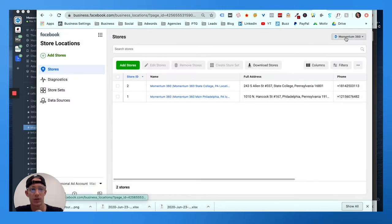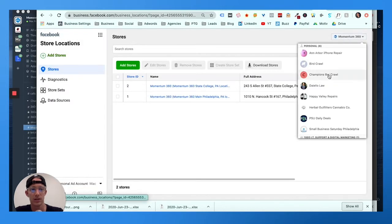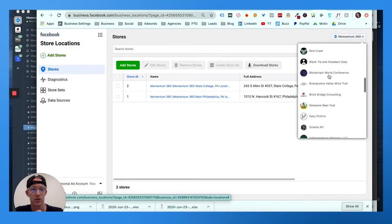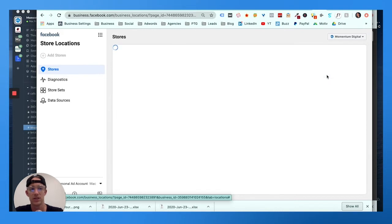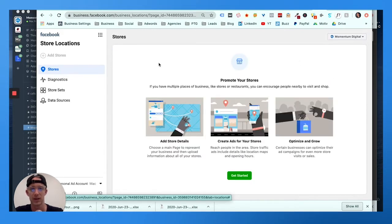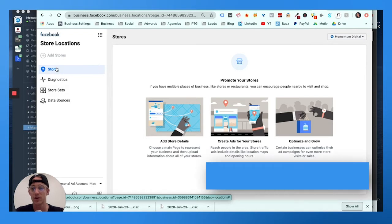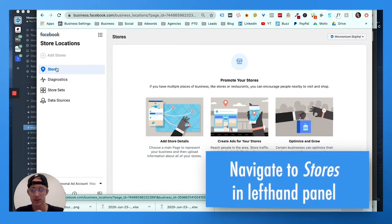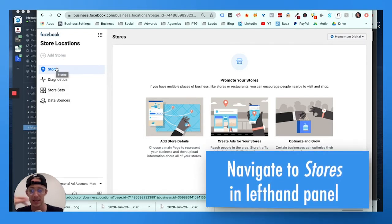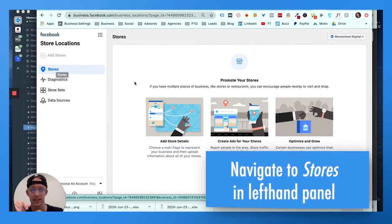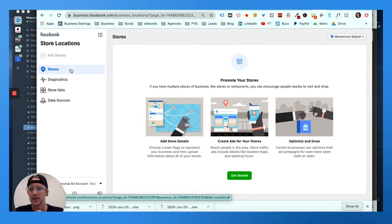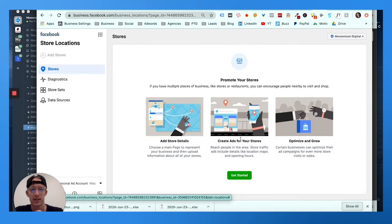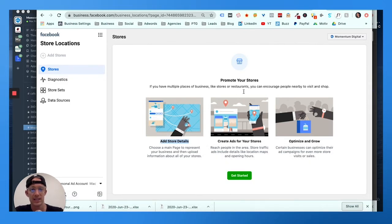But before we get to that stage, what you want to do is choose the business. If you're an agency or multiple business owner, you choose the business in the top right. Left hand panel, click 'Stores.' It's easier if you're on desktop or PC instead of mobile device.